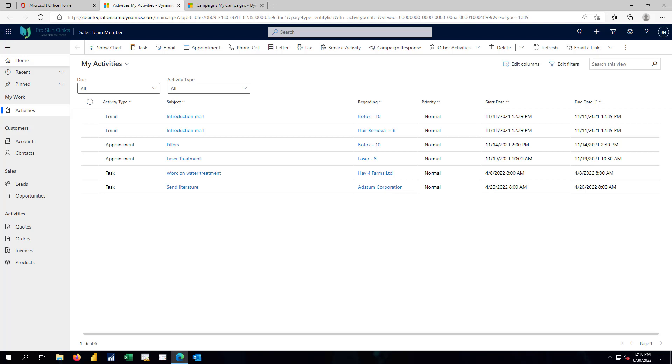But for our salesperson, it's the same components they were working with previously back in Business Central. I'm still going to work with my accounts.